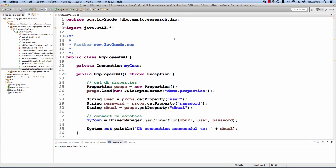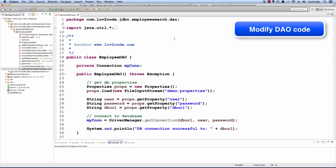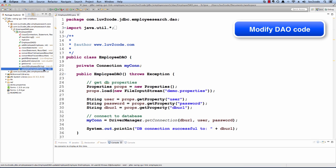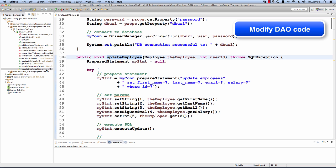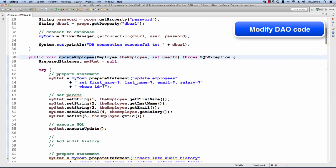Let's take a look at our employee DAO and we'll take a look at this one method, update employee. This is where we actually update an employee. The method parameter, we pass in the employee and then we have a new parameter that we're passing in, the user ID. We'll use this for tracking.